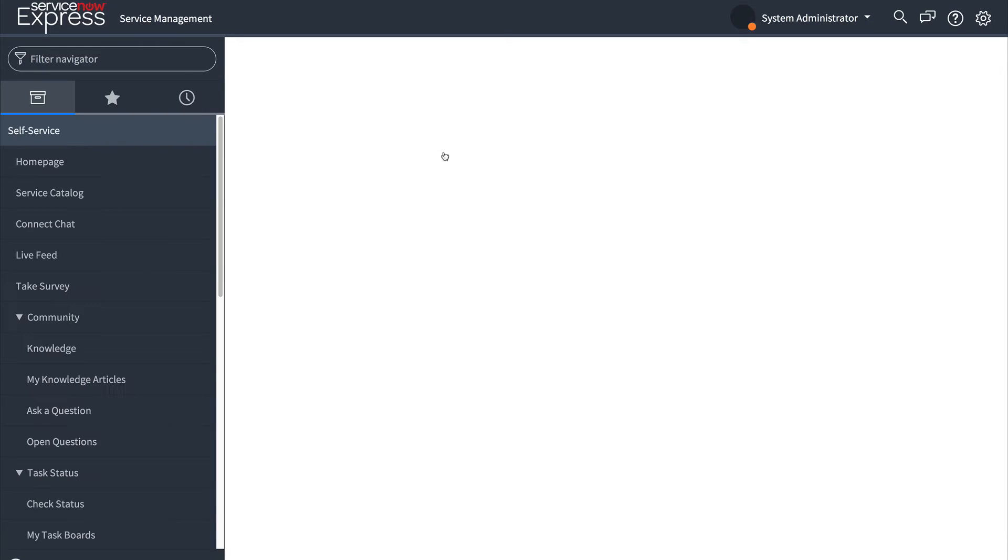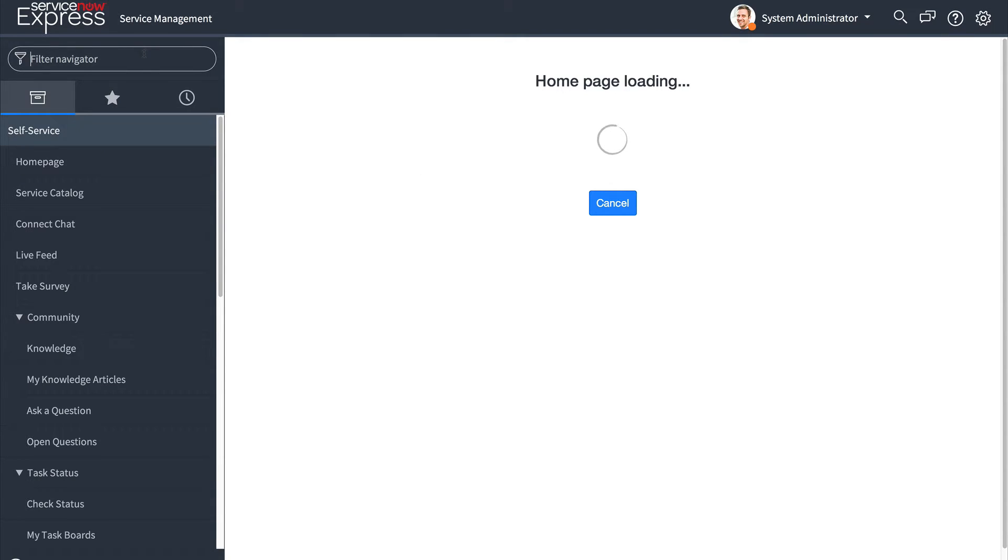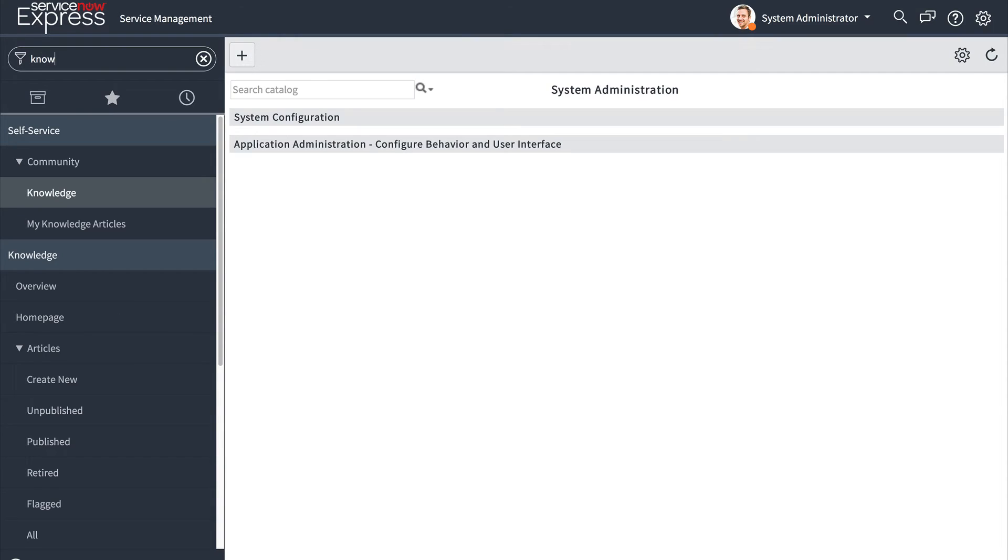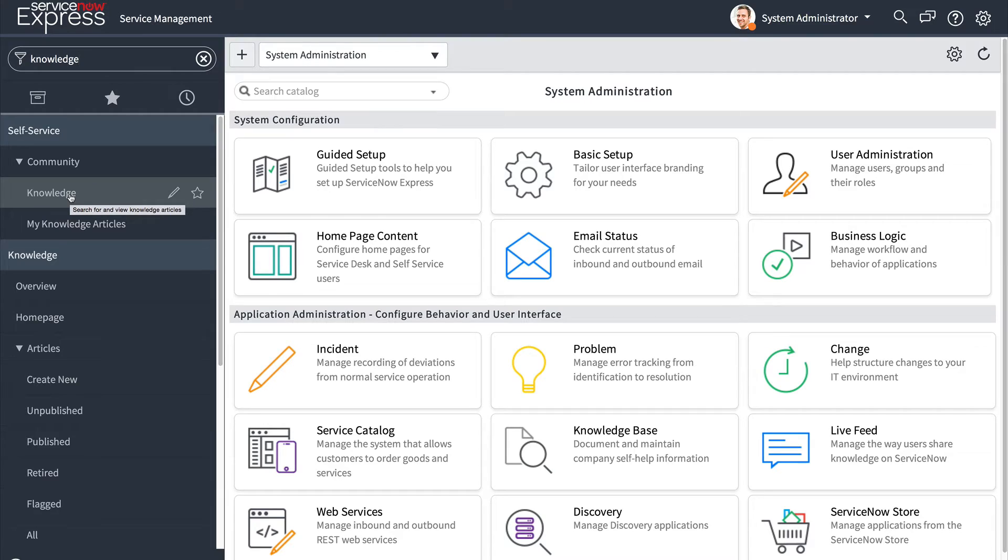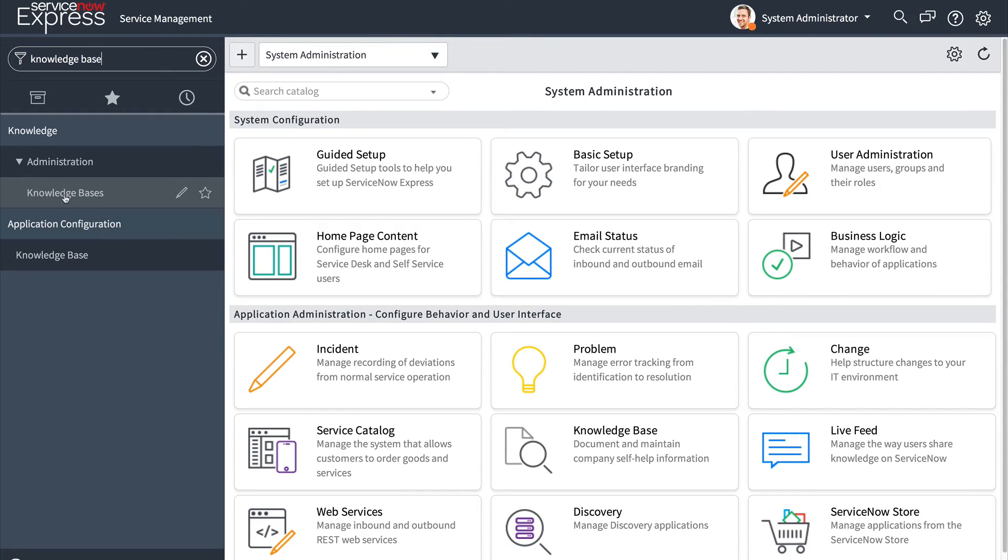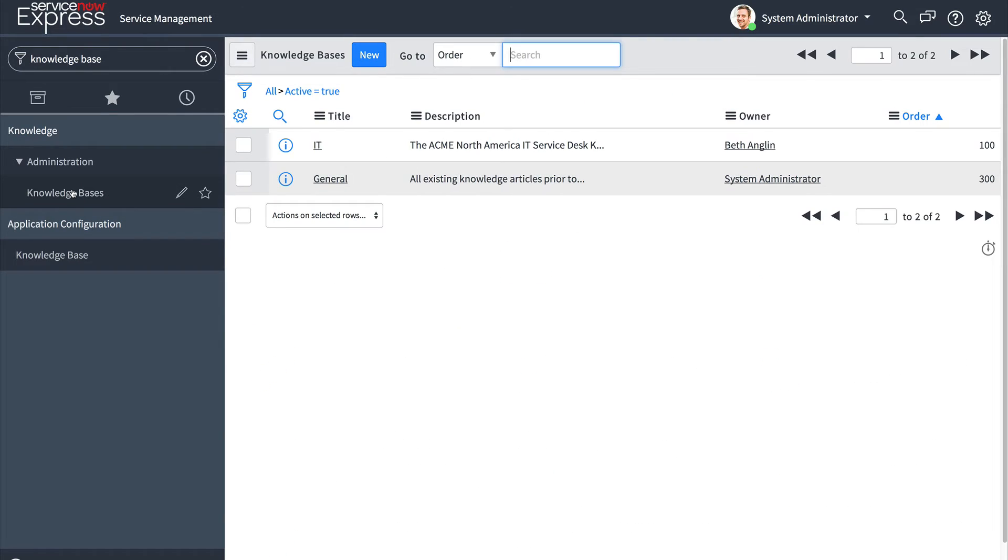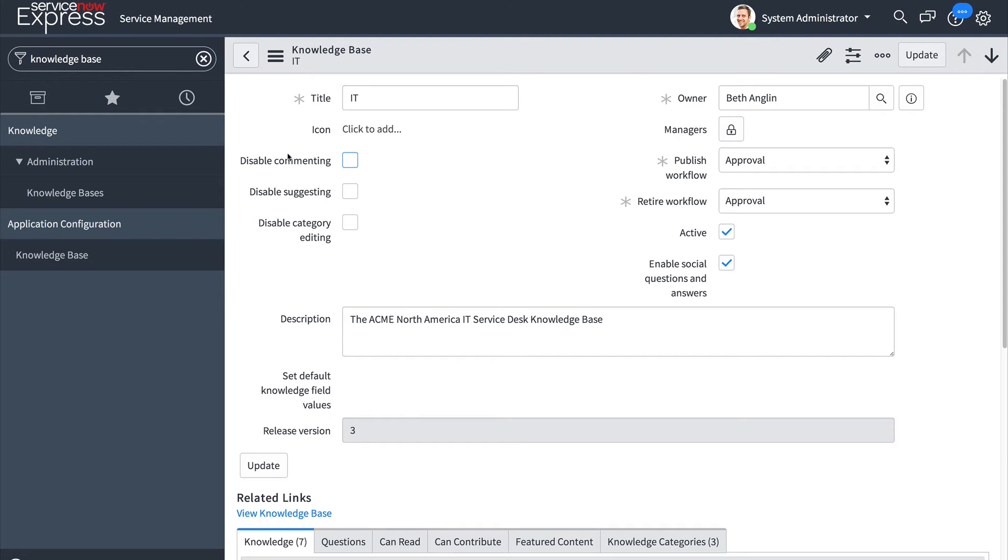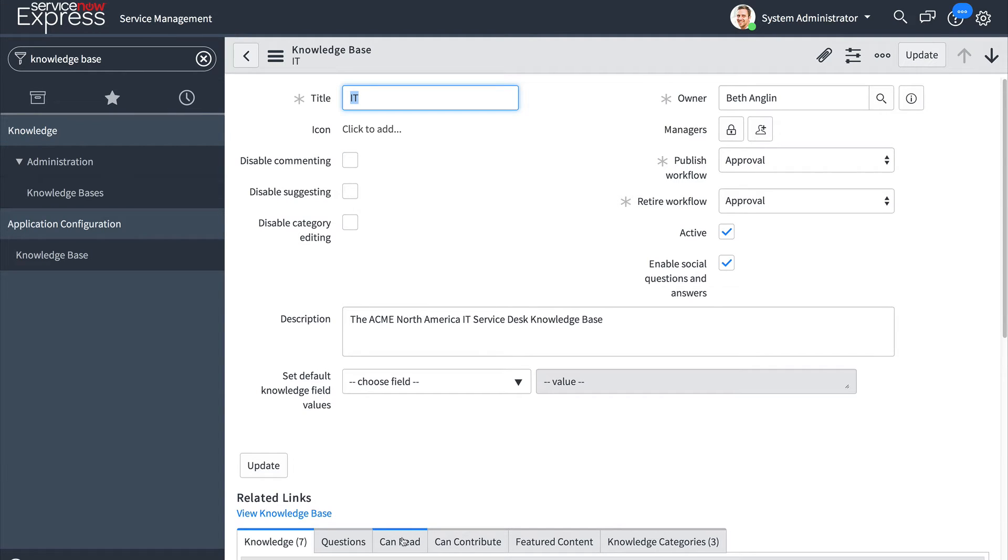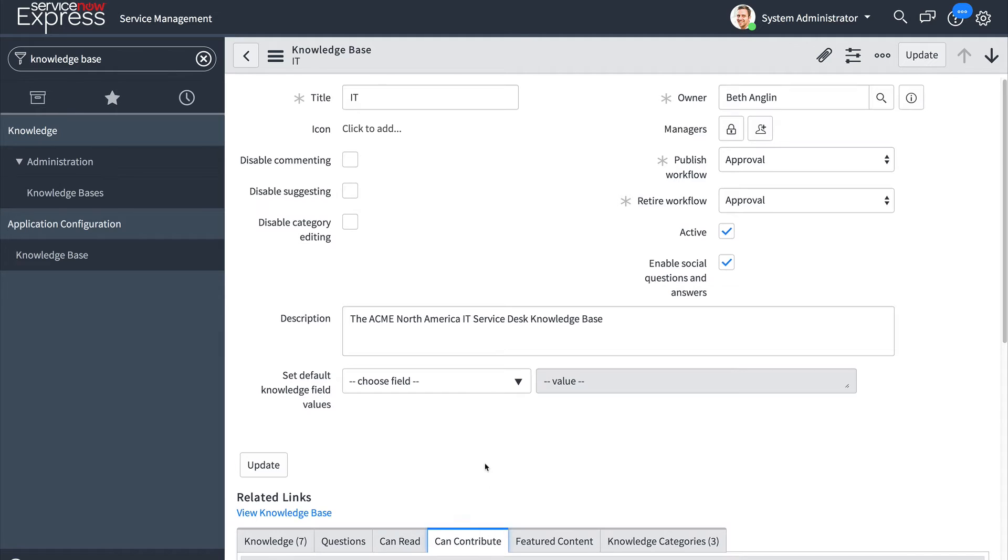The second place where we find user criteria implemented is in the knowledge base. When we head over and we access one of our primary knowledge bases we will find related lists once more. In this case the related lists is titled can read and can contribute.